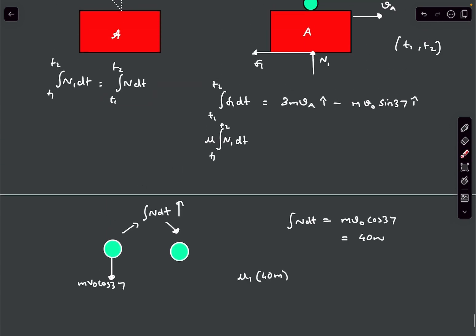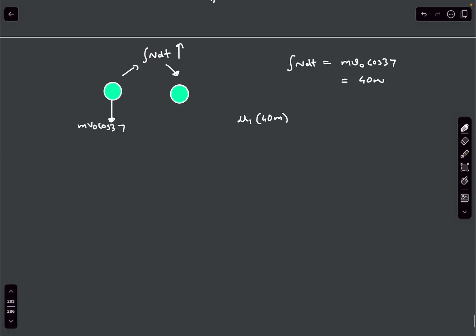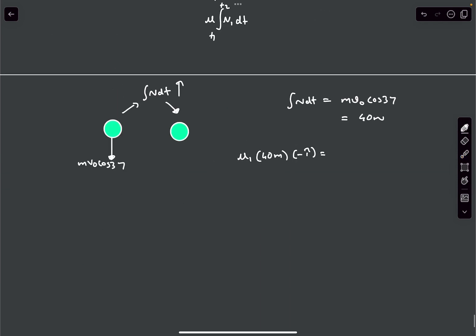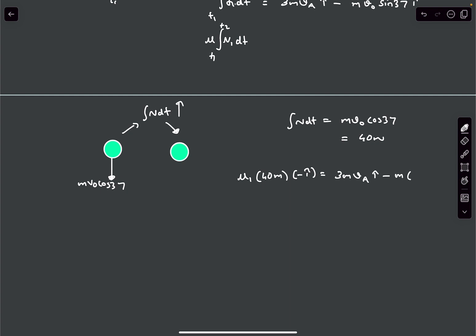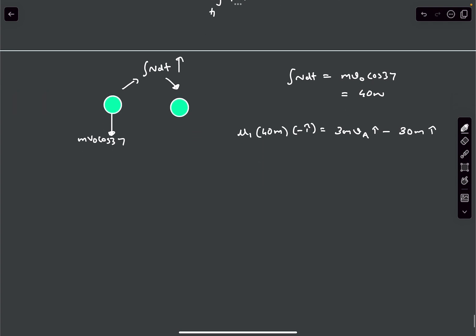The direction of frictional impulse is in the minus i-cap direction, so we put a minus sign. This equals 3M·VA minus M·V0·sin37, which is 30M in the i-cap direction.